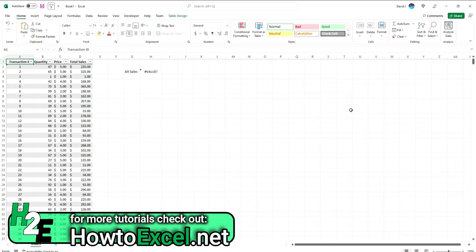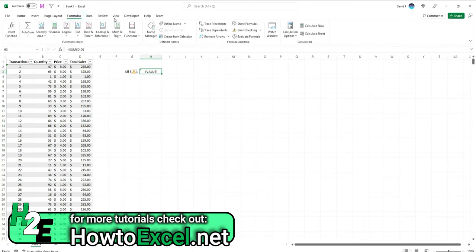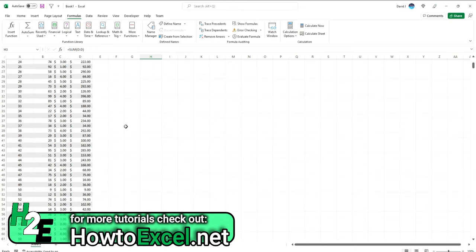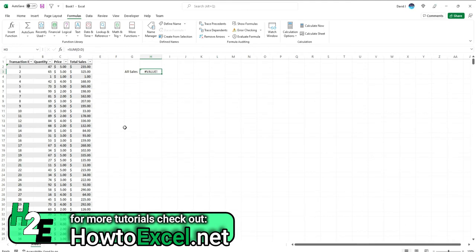So this is an example here where I've got prices, quantities, total sales, and now I'm summing these total sales. Now if I were to go to the formula tab and go through the evaluate formula button, it's not going to be terribly useful because once I hit evaluate, it's just going to tell me an error. It doesn't tell me where that error is coming from or what row or rows are causing the error. So it can be a bit frustrating because you don't want to scroll through hundreds of lines or thousands of lines of rows potentially to try to find out where this error is.